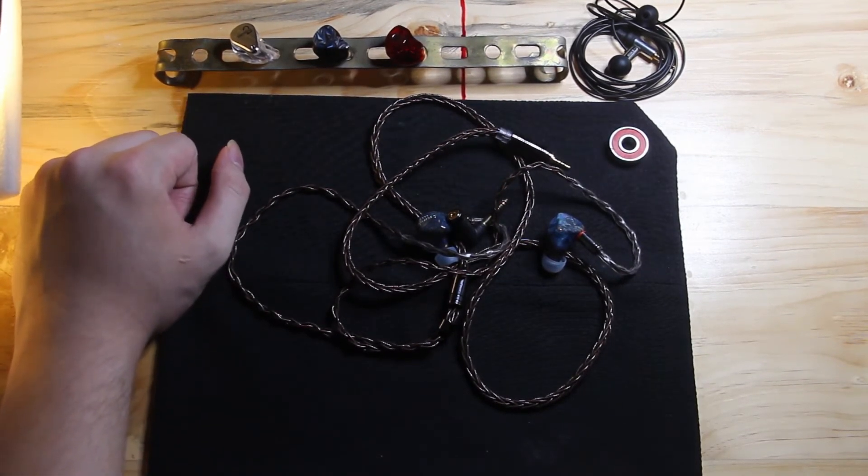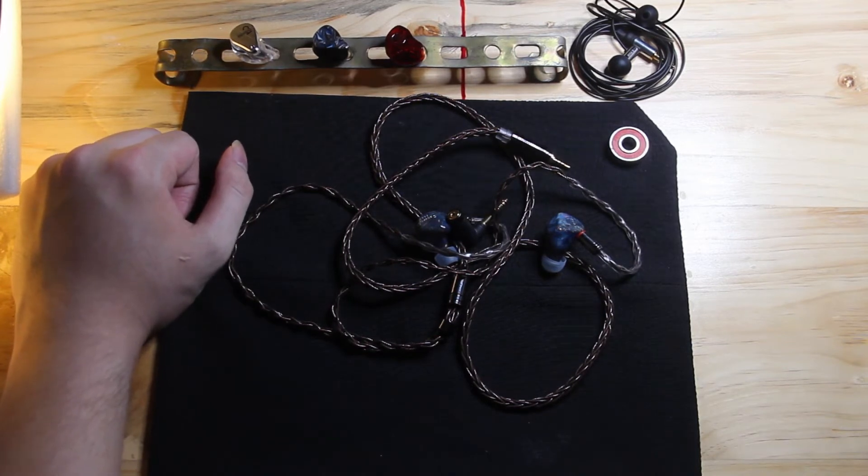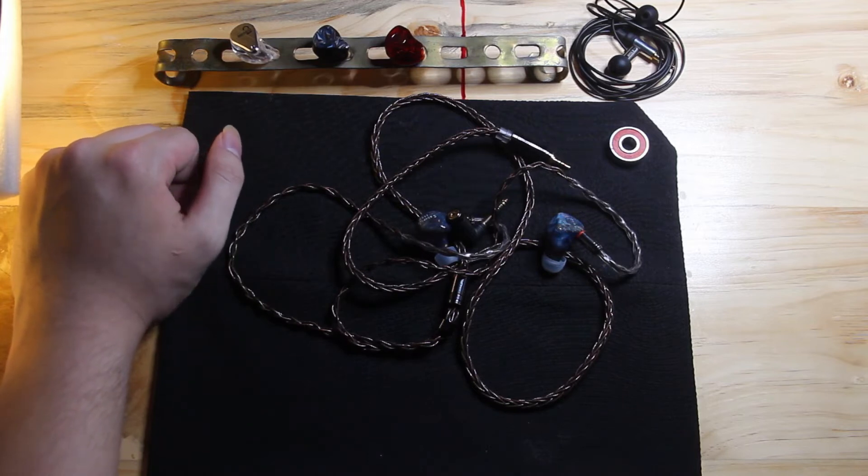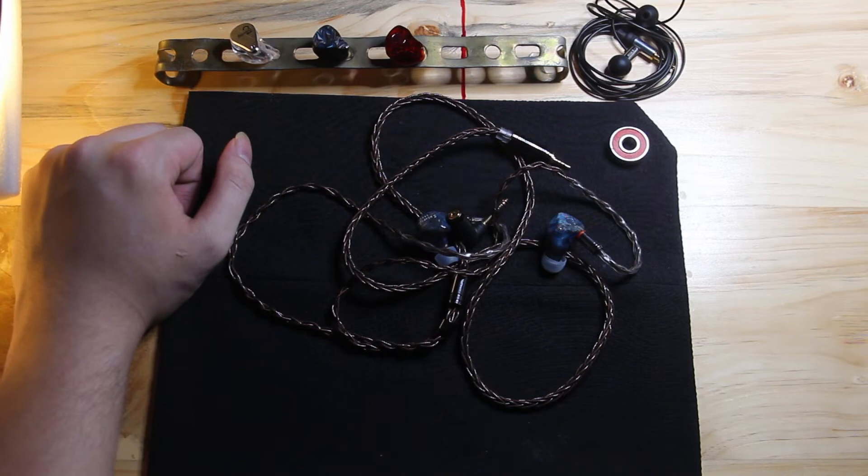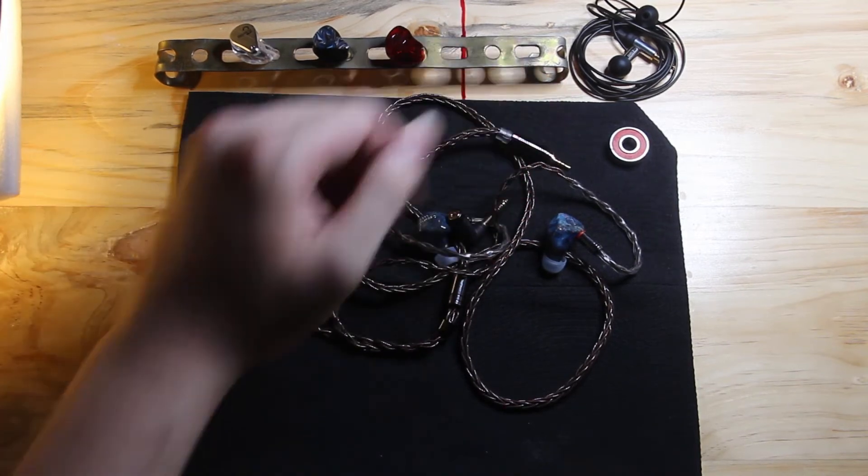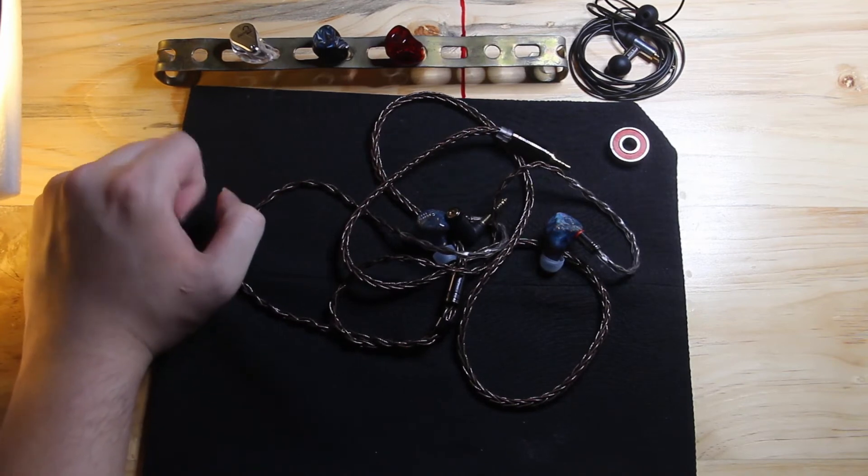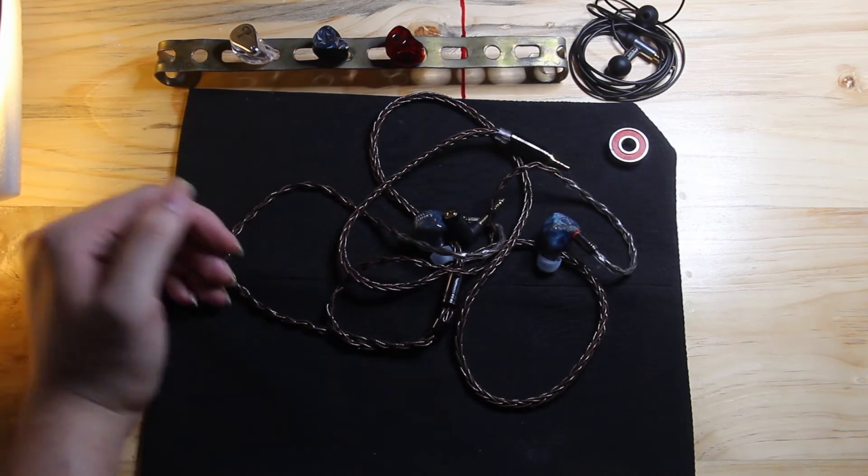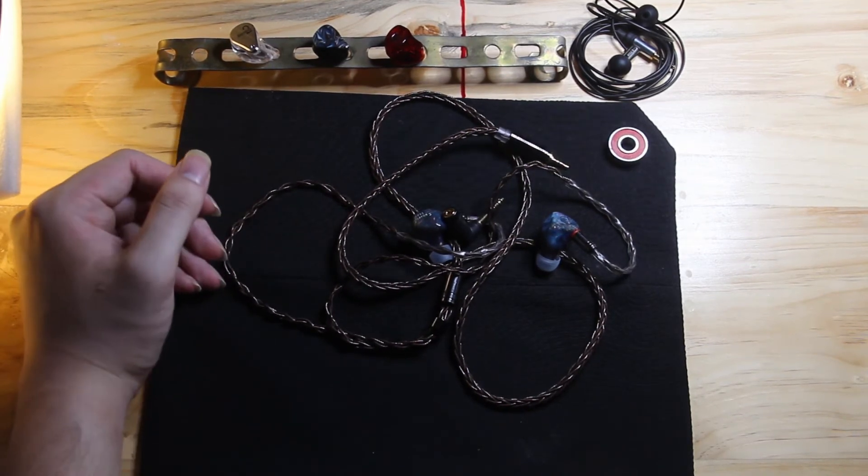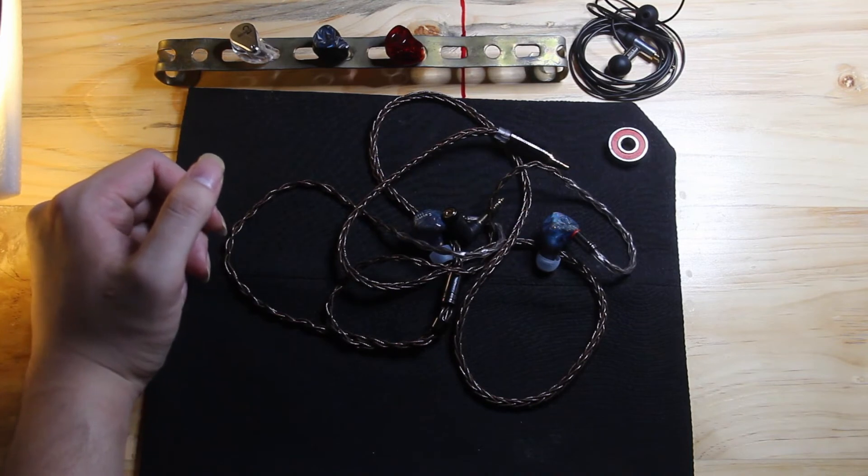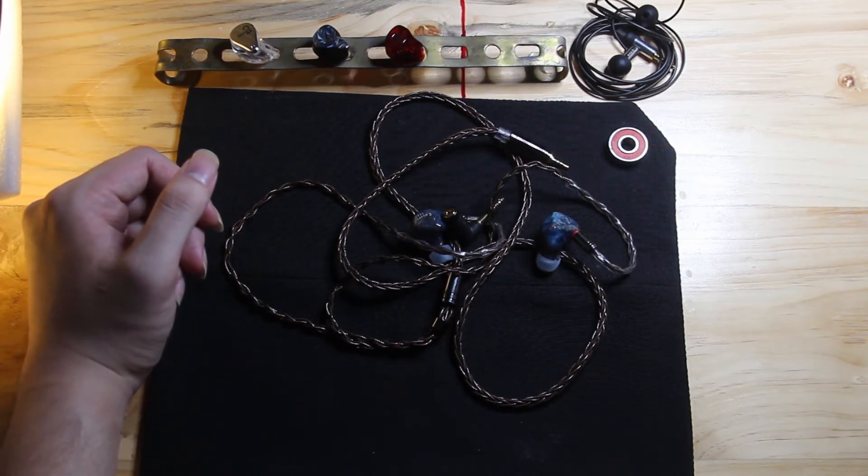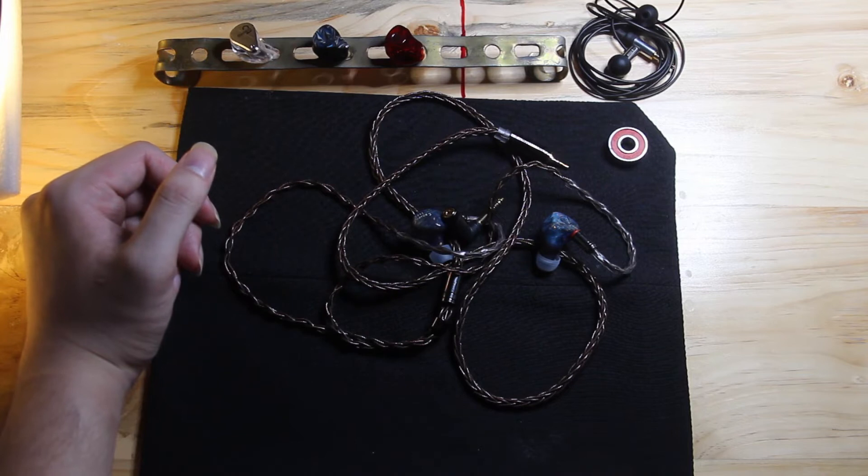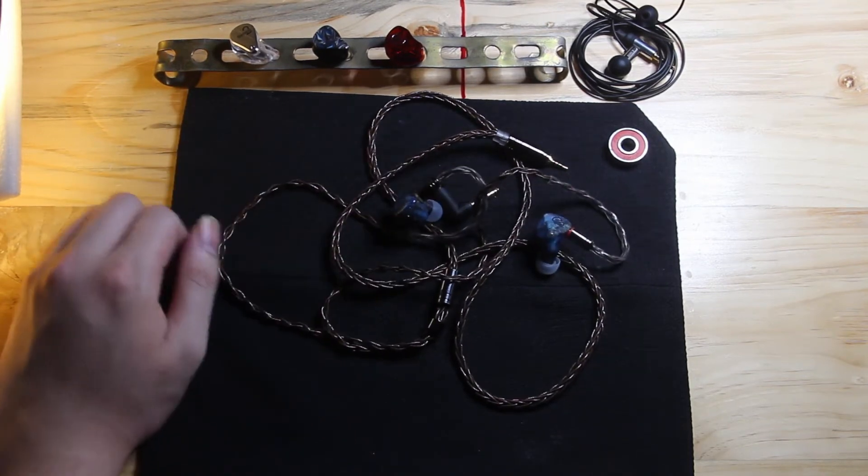In tonal balance, this is definitely a colored type of IEM. It's not very neutral in any way, shape or form. It's not accurate, it's not reference, but if you're looking for that type of warmth in the sound, if you have the final E3K and you love the final E3K, I think this is a very logical and obvious step up to the E3K, because they have a very similar presentation, though it doesn't really have that a lot of bloat in the bass, unlike the E3Ks.